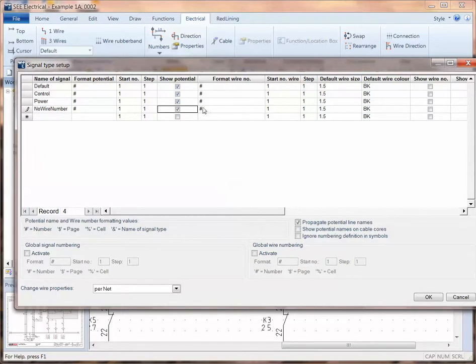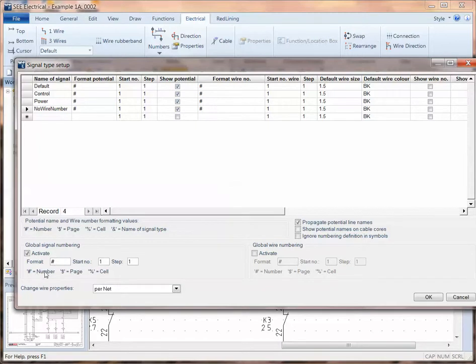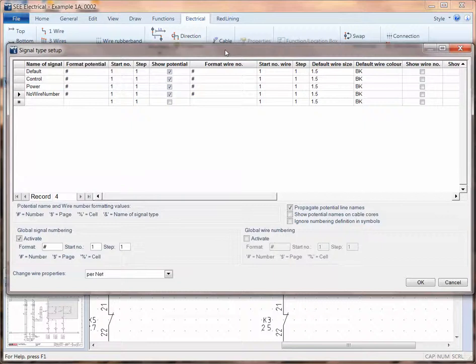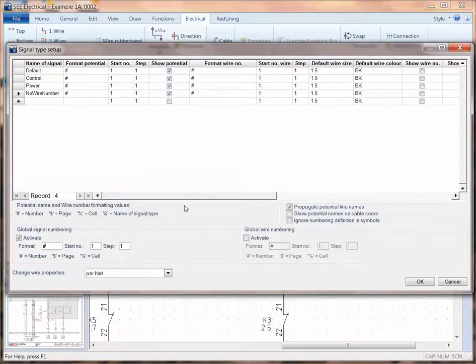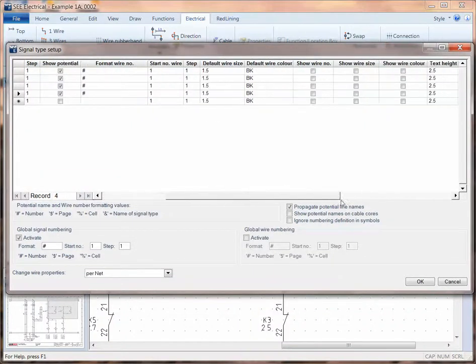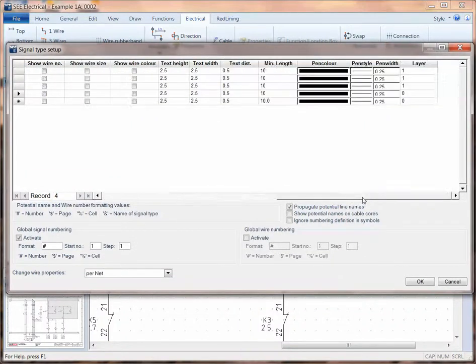Rather than have individual formats for these, I'm going to switch to global numbering and choose a format of just a sequential number starting from one and a step of one. Now notice in this one, as you scroll across, there are lots of properties for each of these types of wires you can draw.